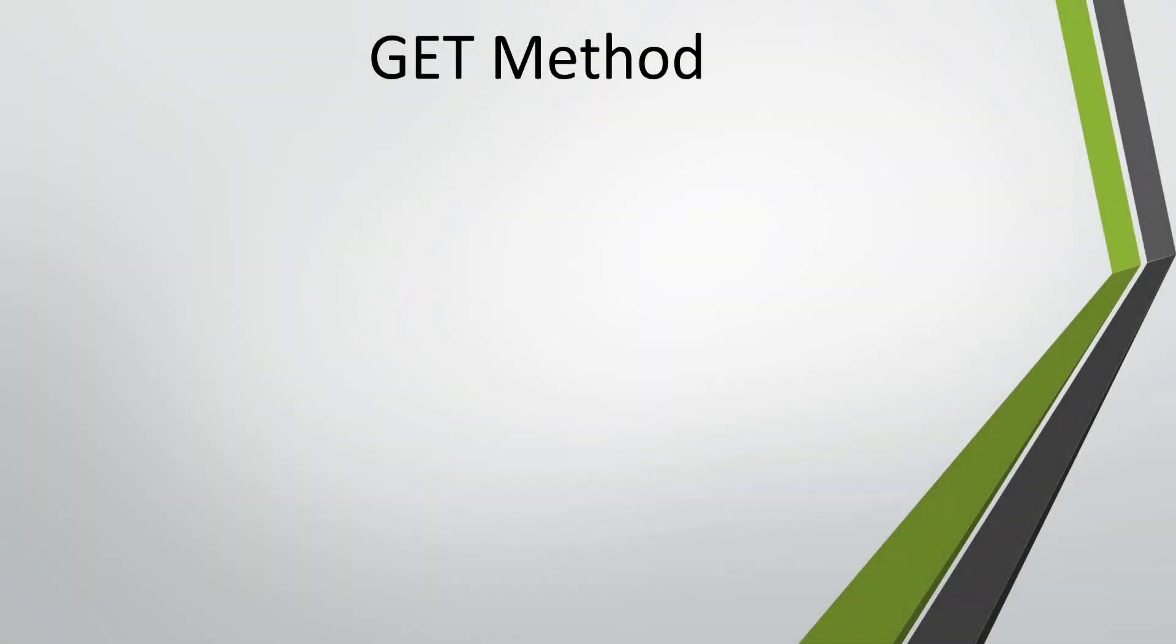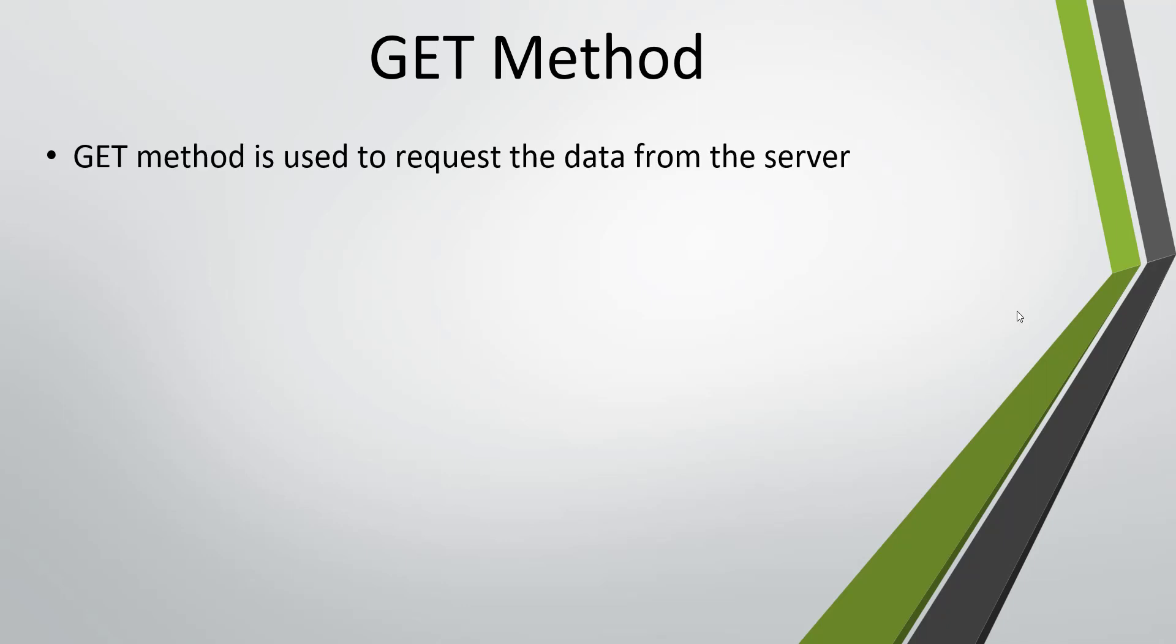Hello everyone. In this video I am going to discuss about HTTP GET method. The GET method is used for sending the GET request and the GET request is used for requesting the data from the server.